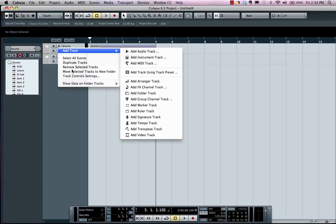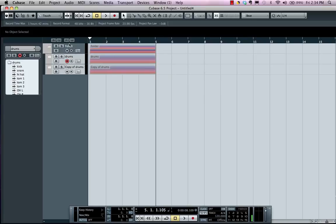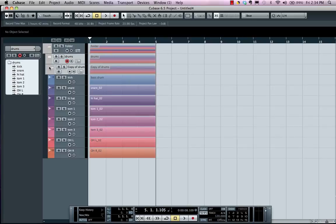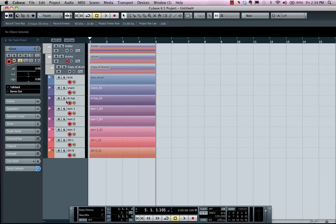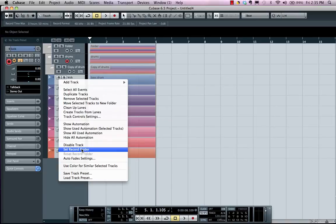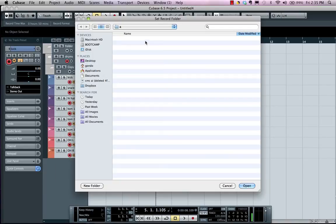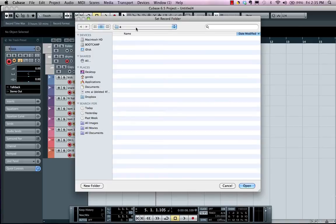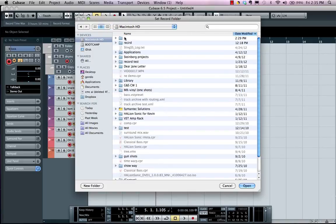So we'll have kind of a nested folder track. Now I'm going to select the bottom files here. If I want these files to go to a different hard drive, I could come right here and choose Set Record Folder. So as I do this, I'm going to say let's put this onto a folder I labeled A on a different drive, hit Open.